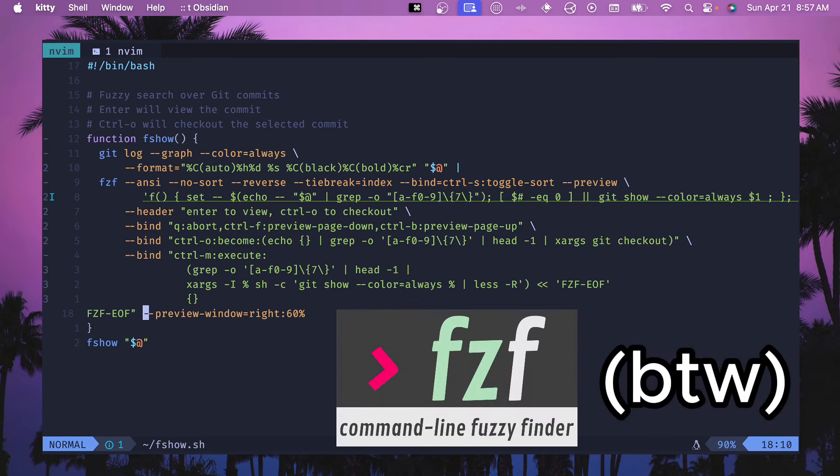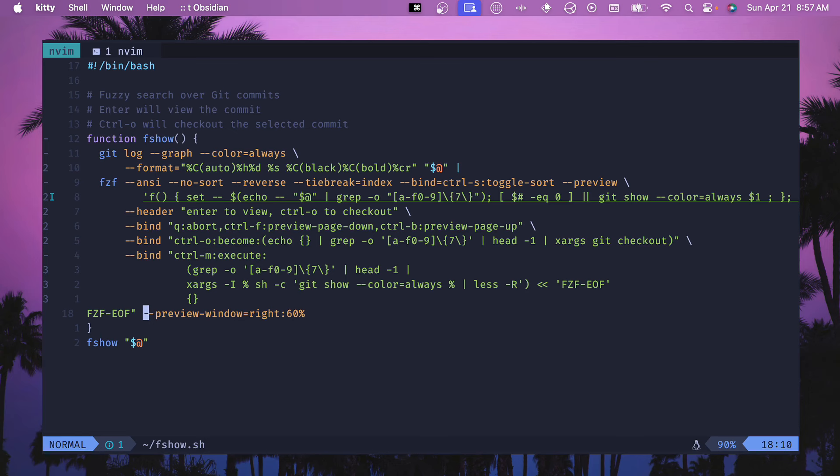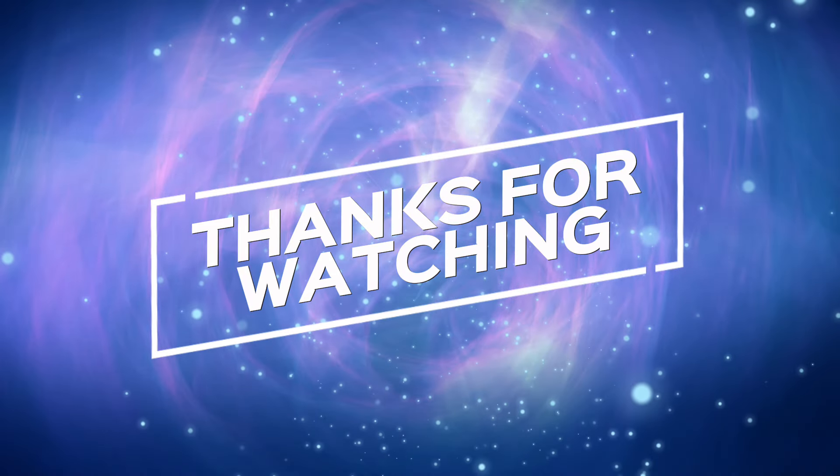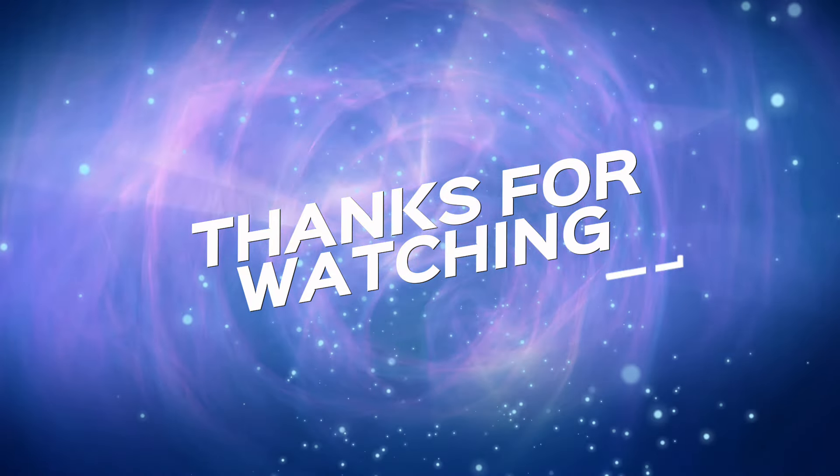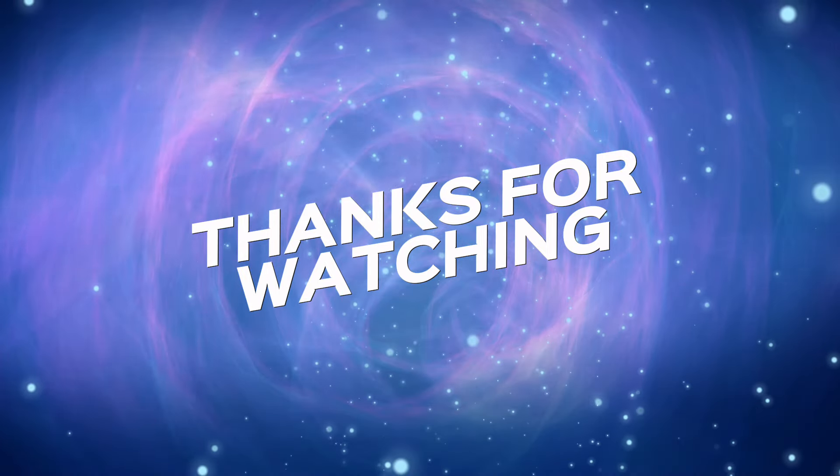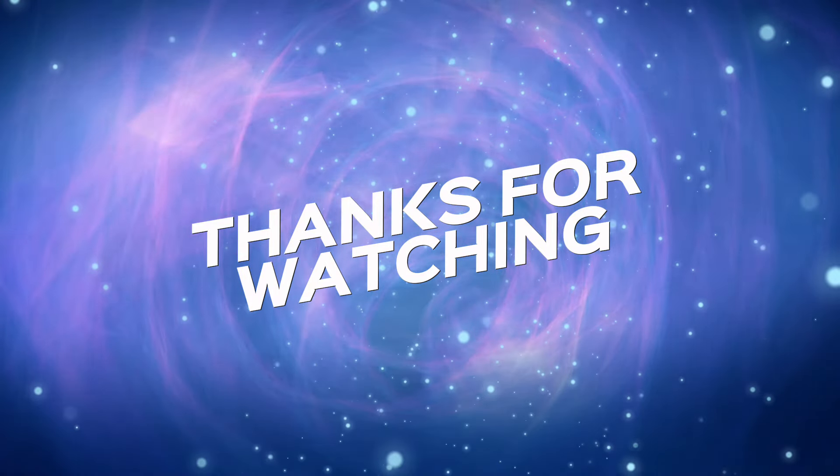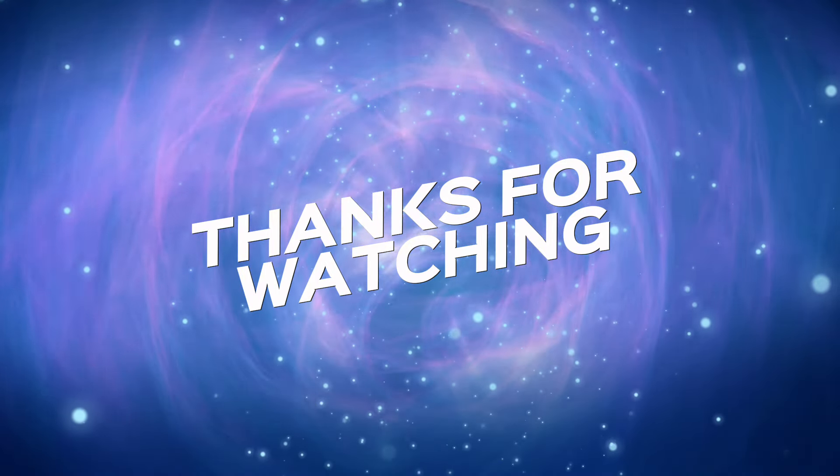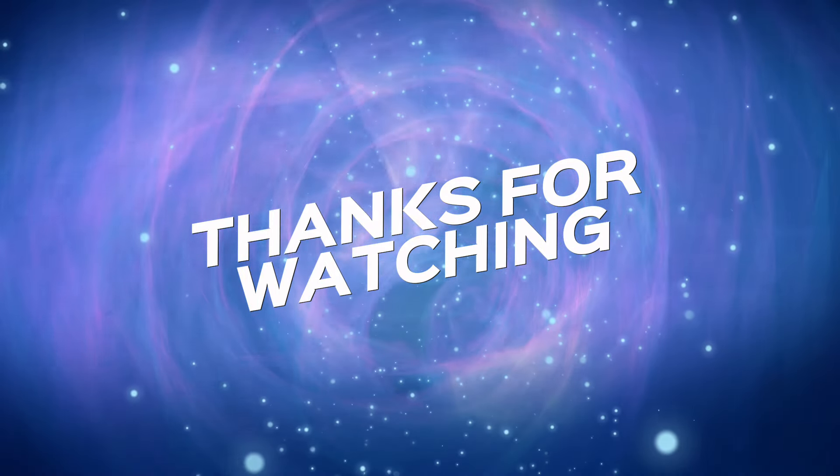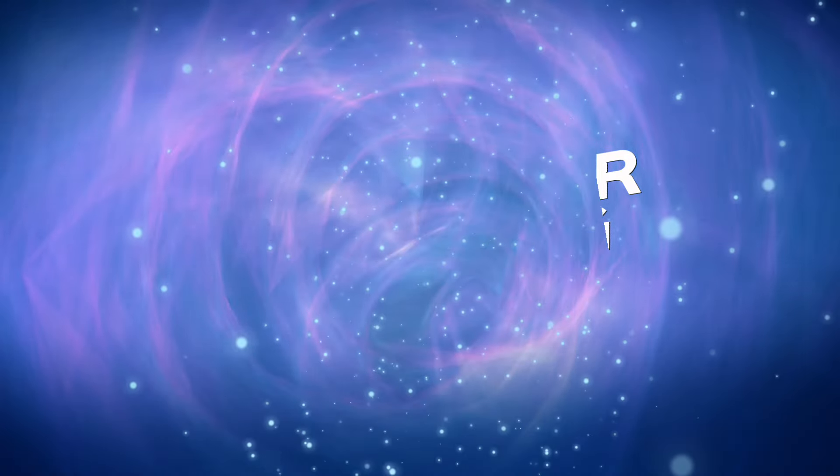If you haven't checked out my previous FZF video and you want to see some other ways to configure it and use it, definitely check that out. I appreciate you watching. Thank you to everybody who has commented and watched all the videos. I really appreciate you and I will see you in the next one. Thanks everybody.